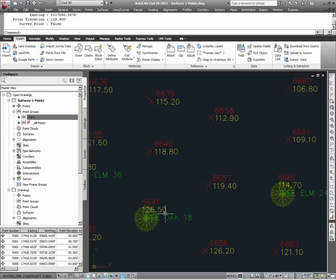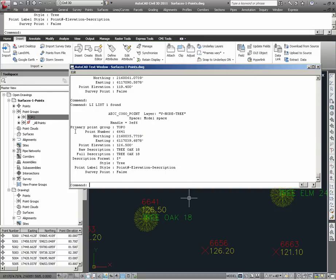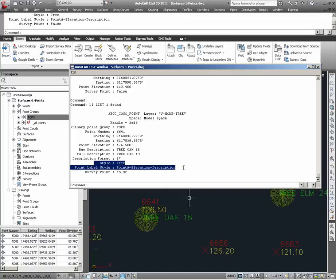Looking at another example, point number 6641, with the description TreeOak18, as I run a list on this point, I find that it gives me the same information that it belongs to the primary point group topo. But in addition to that, I find that it also has a point marker style named tree, and a point label style named point number elevation description. When I see this, I can deduce that there is a point object level setting that has been created for this particular point.